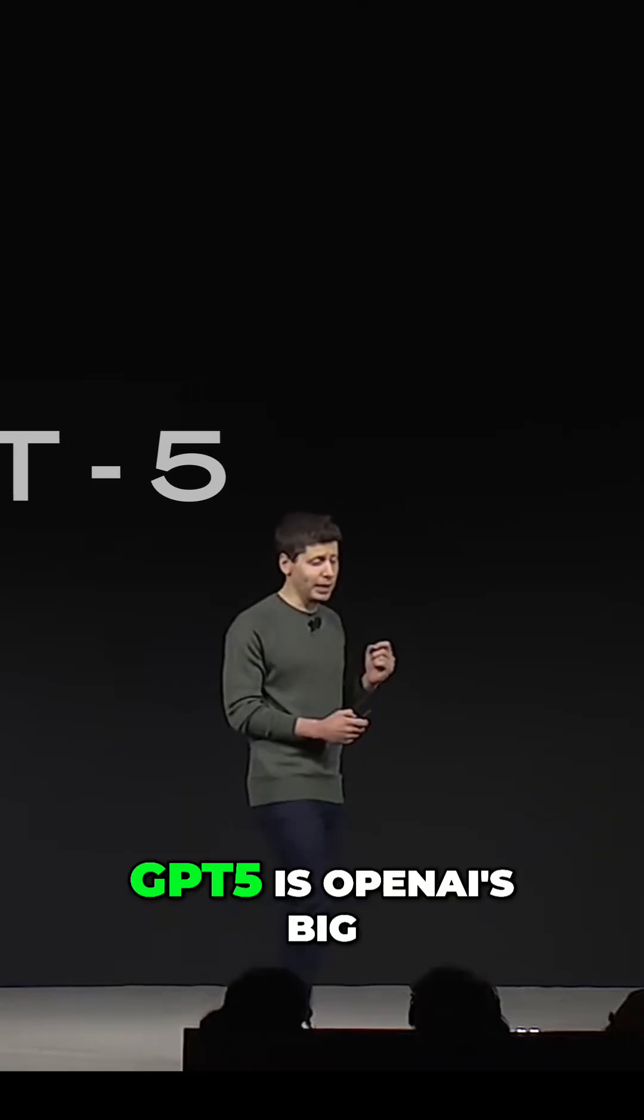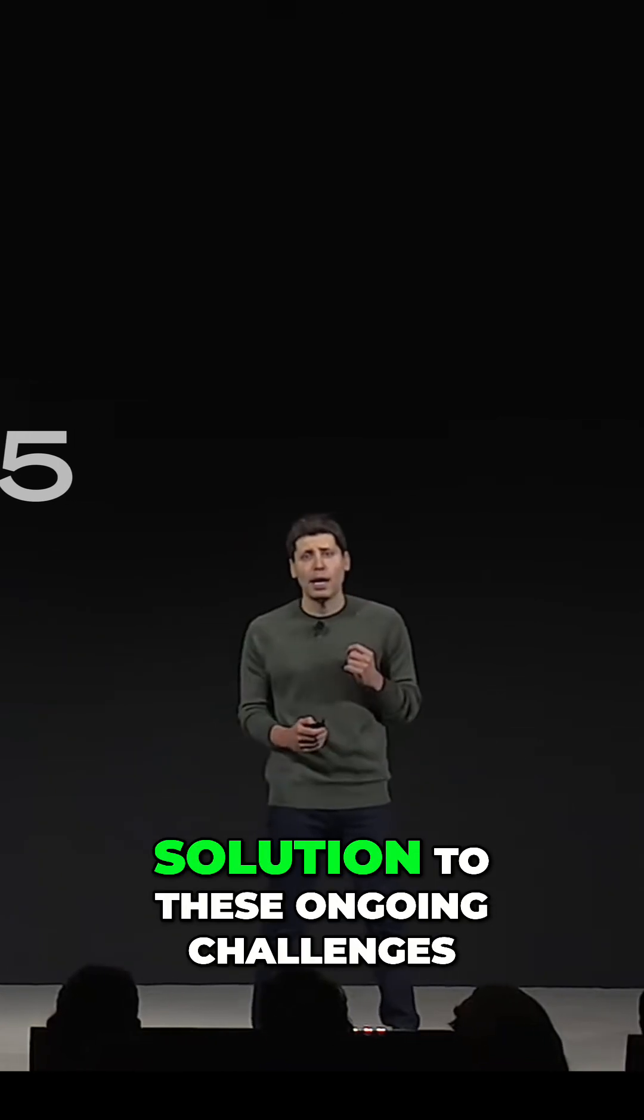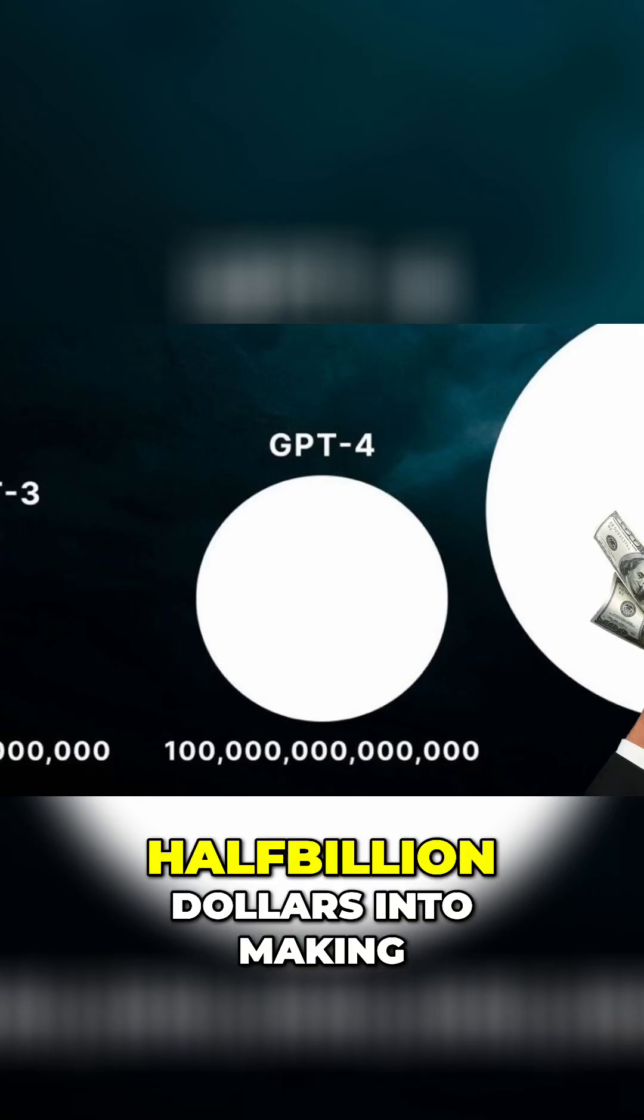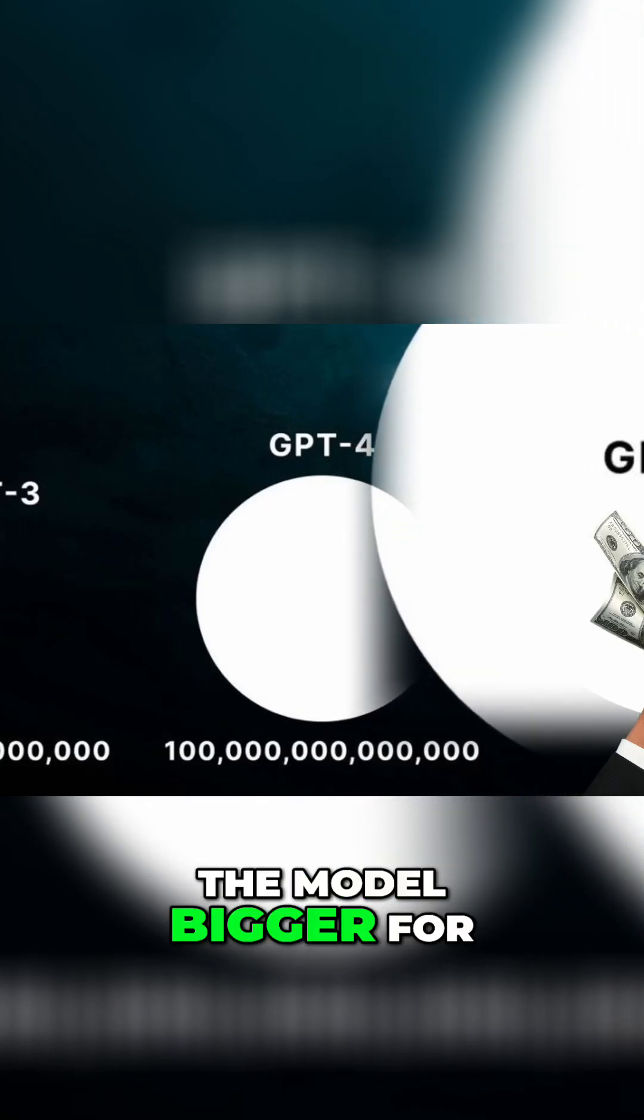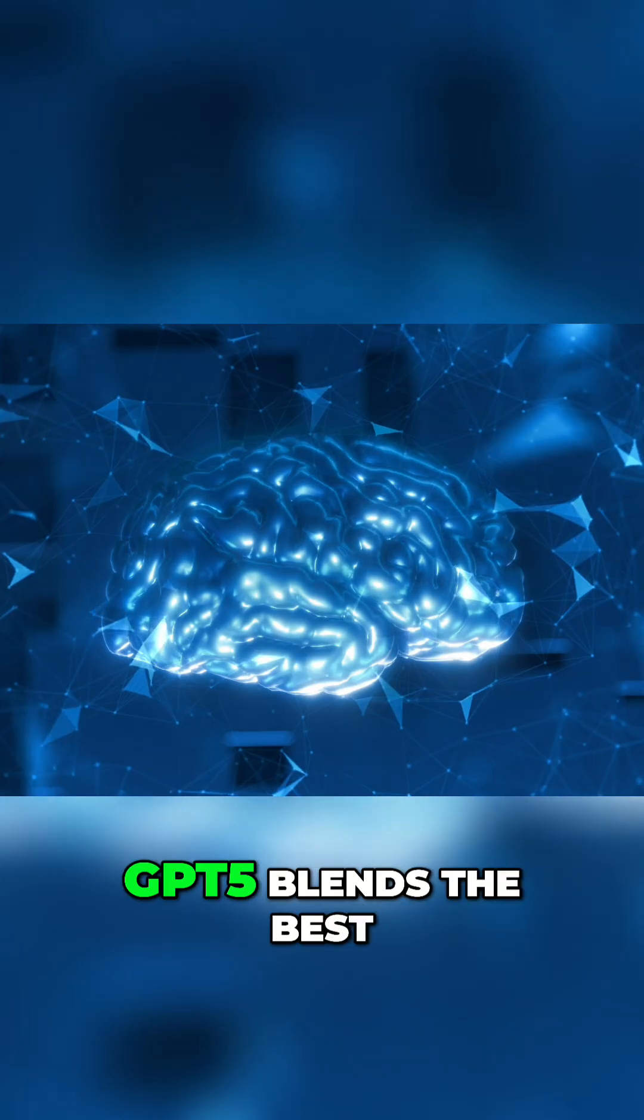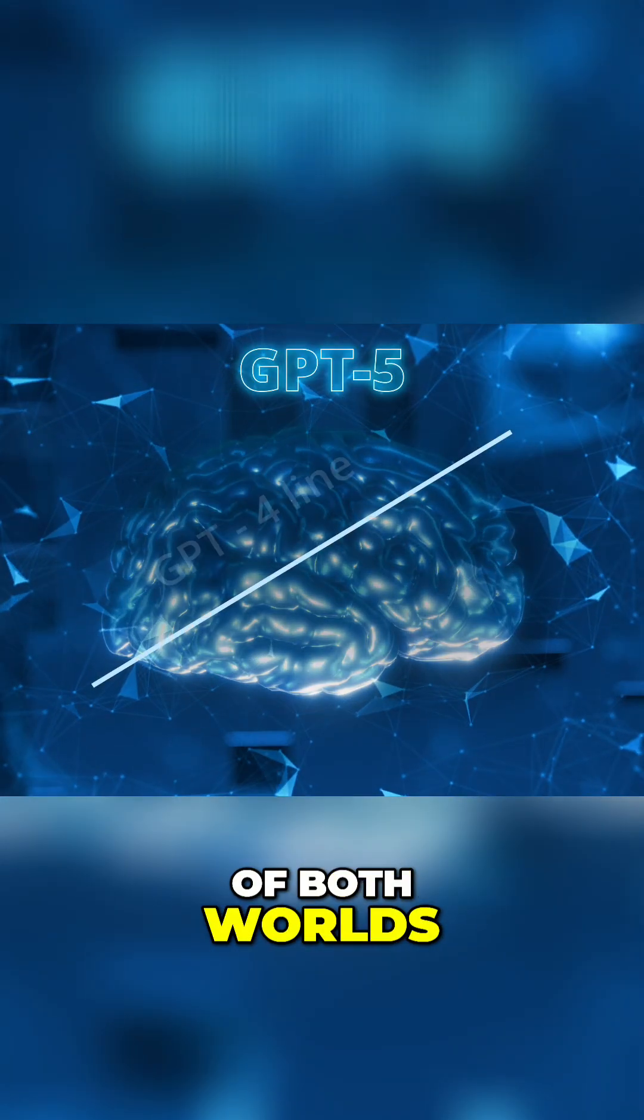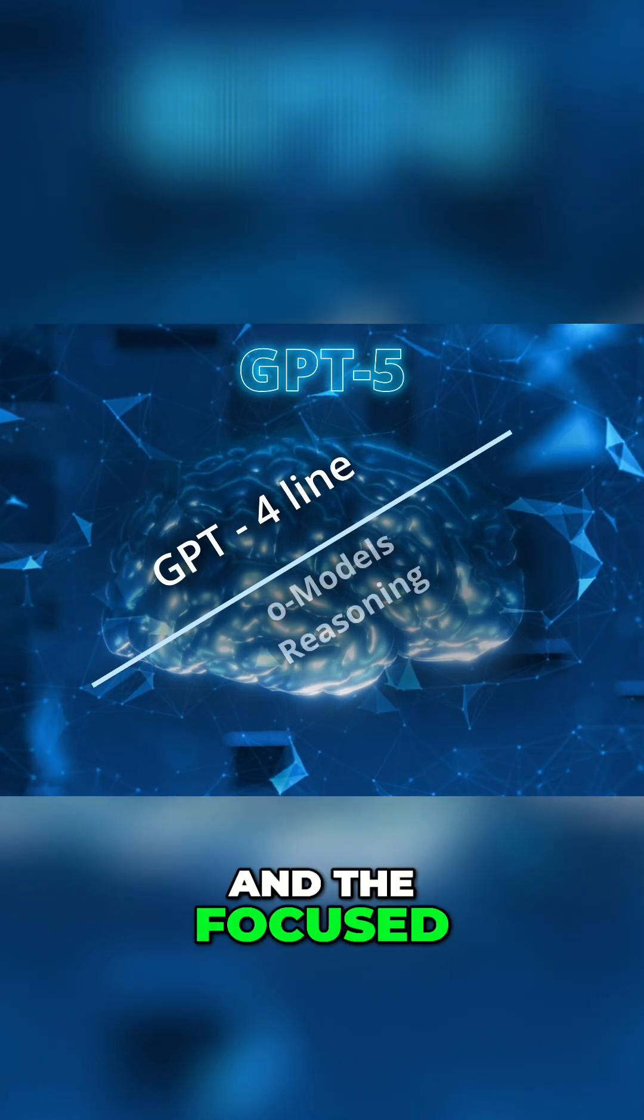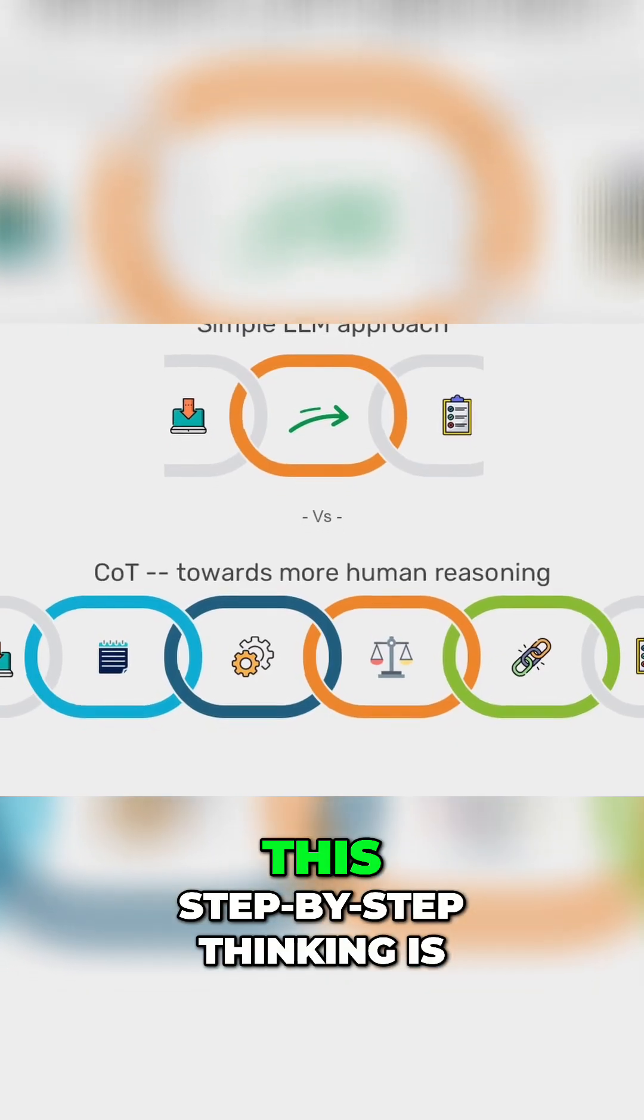GPT-5 is OpenAI's big solution to these ongoing challenges. Instead of dumping another half billion dollars into making the model bigger for minimal improvements, GPT-5 blends the best of both worlds, the huge knowledge base from the GPT-4 line and the focused step-by-step reasoning of the O-series.